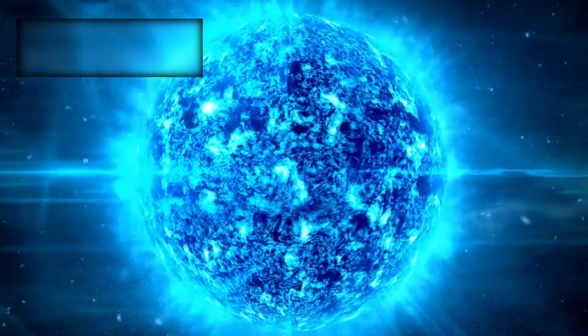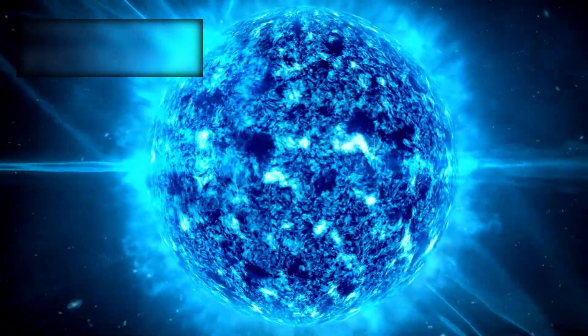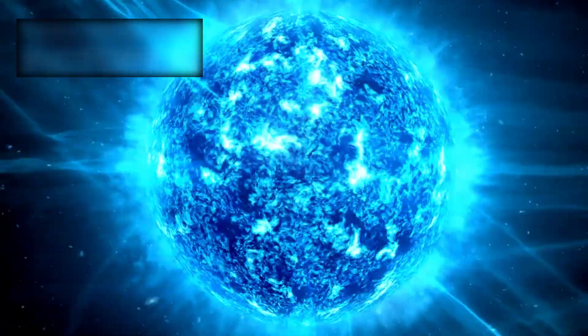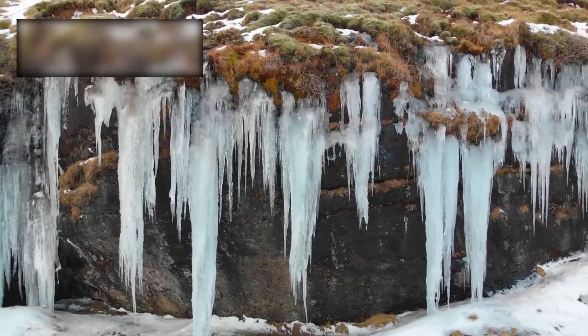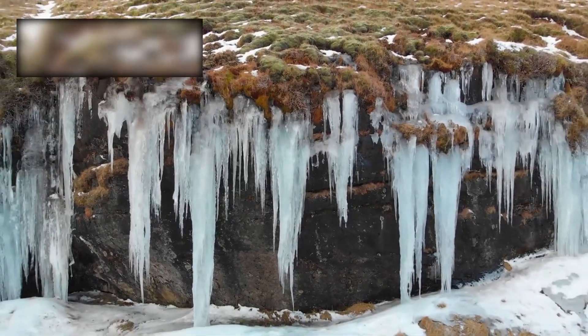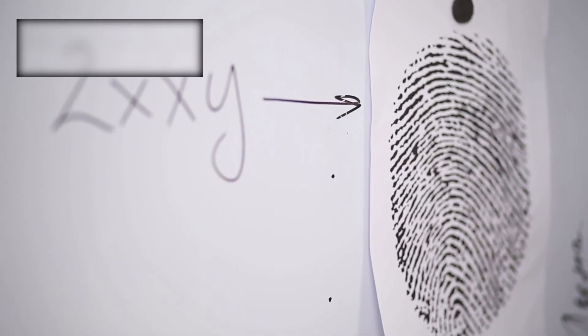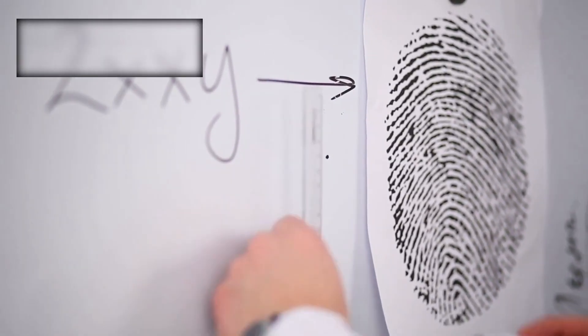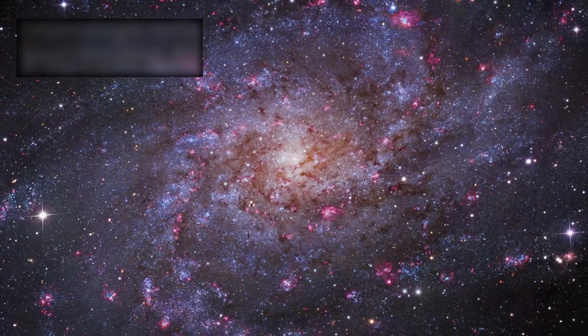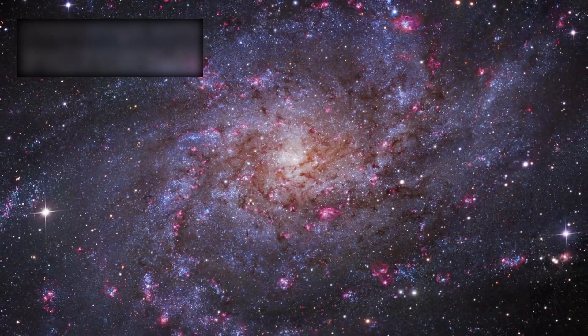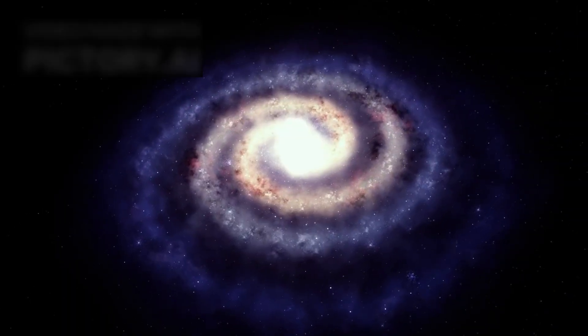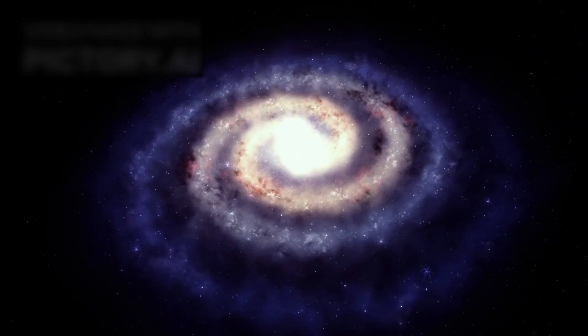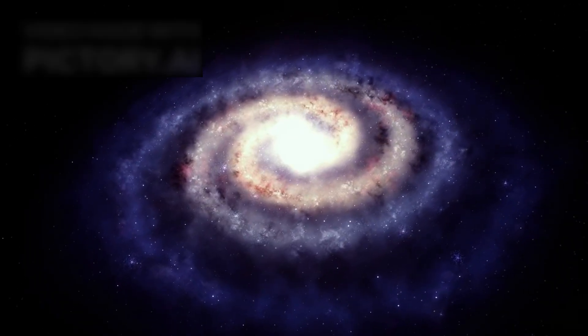Some are born in violent, radiation-rich nurseries. Some lock away unusual ices and minerals. Some carry the fingerprints of ancient stars long vanished. By studying one tumbling traveler, we gain a glimpse into the immense diversity of worlds scattered across the galaxy.